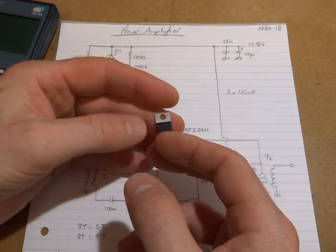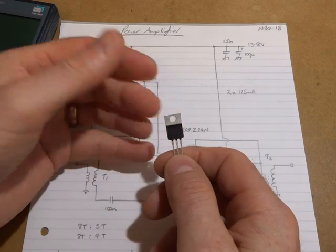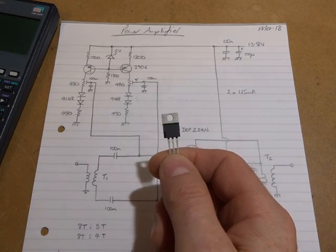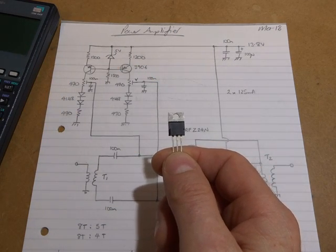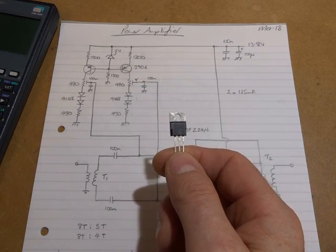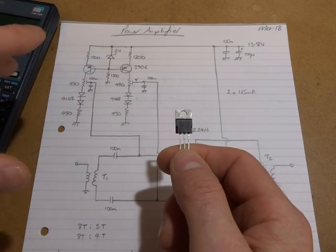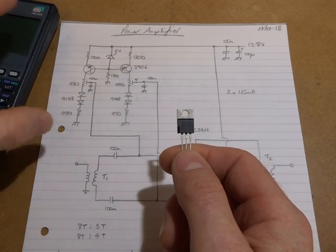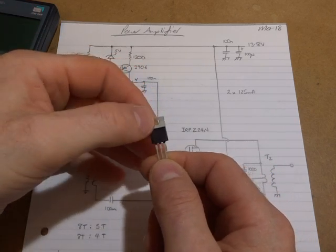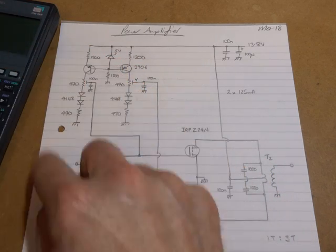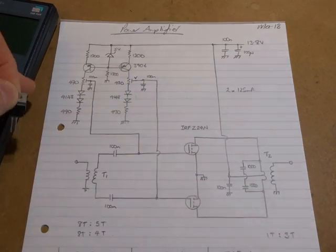But hey, at the end of the day, if it turns out to be a total disaster and they don't perform, what have I lost? You know, $6, so that's fine.